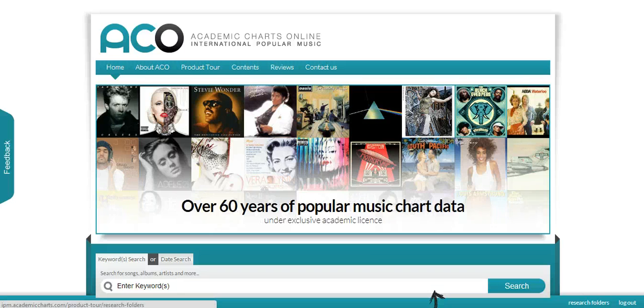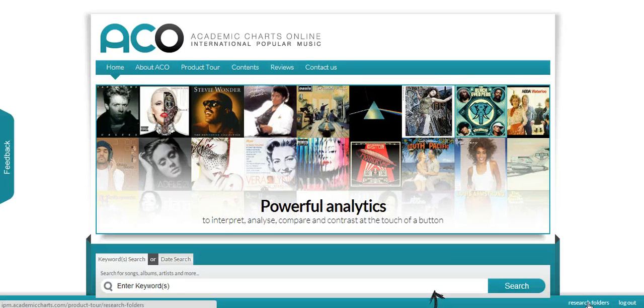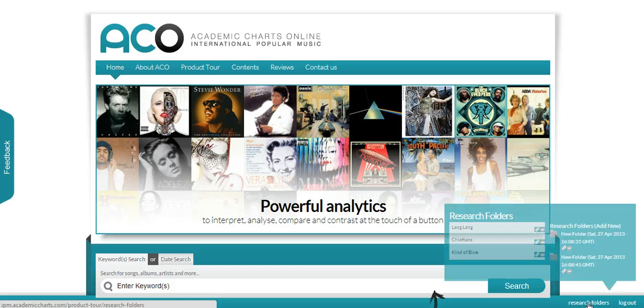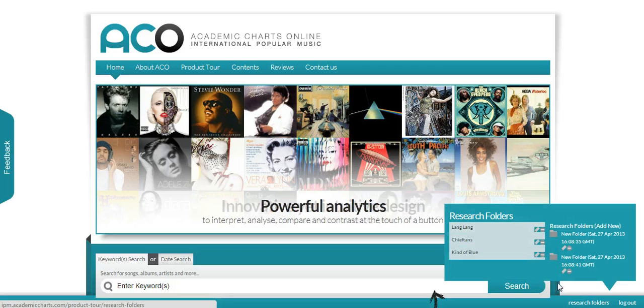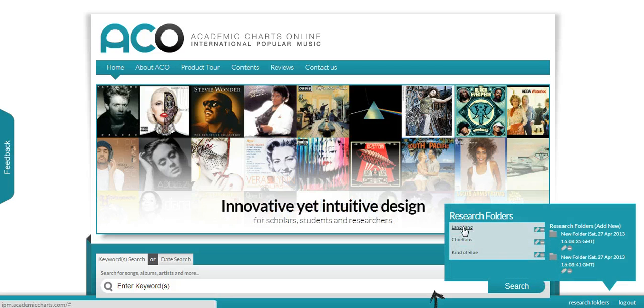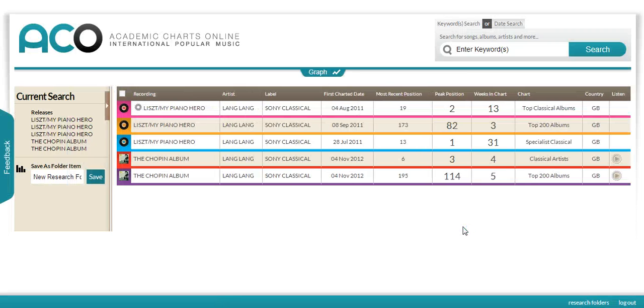Here, I'll show you how you can use Akko for insights into classical jazz and world music. I've saved some custom graphs in my research folders. First, we'll look at classical music.